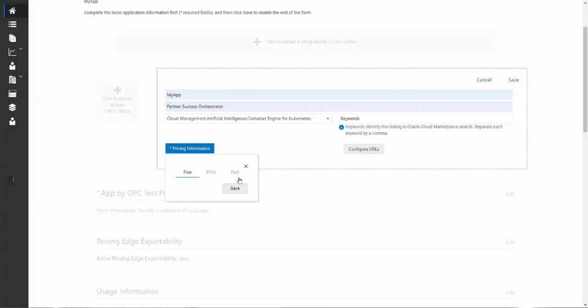BYOL we'll come back to in just a moment. Paid listings are something a lot of partners are also doing, and that is where the partner provides an image or an artifact within their listing that could be directly deployed to the end customer's tenancy, where Oracle will pay the partner for the solution that gets deployed, and the paid listing will be covering the OCI usage, and also the partner product. For a paid listing, there's an added step that the partner will need to do, and that is to set up themselves as a supplier, and that's a very straightforward process. It's also documented in the accompanying blog. We're going to focus on bring your own license.